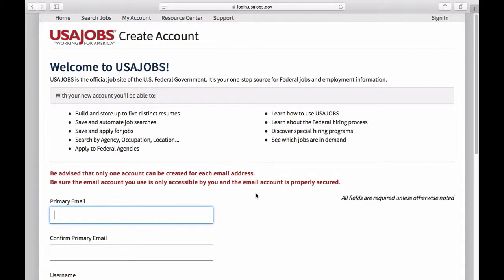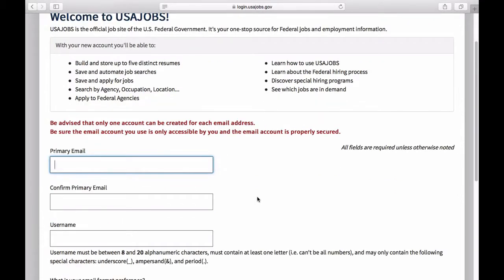So we're going to go ahead and get started. You're going to fill in an email that hiring officials will be able to reach you at in the primary email field. You want to make sure that this is an email that presents you in a professional light — you don't want it to be something kooky or crazy that might send the wrong message to somebody.